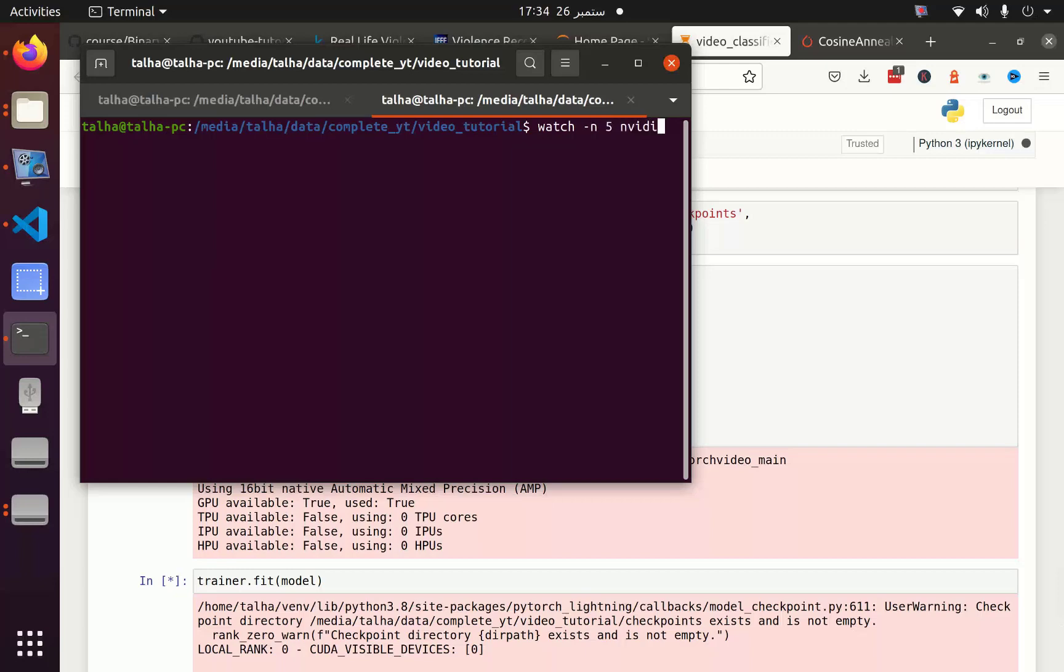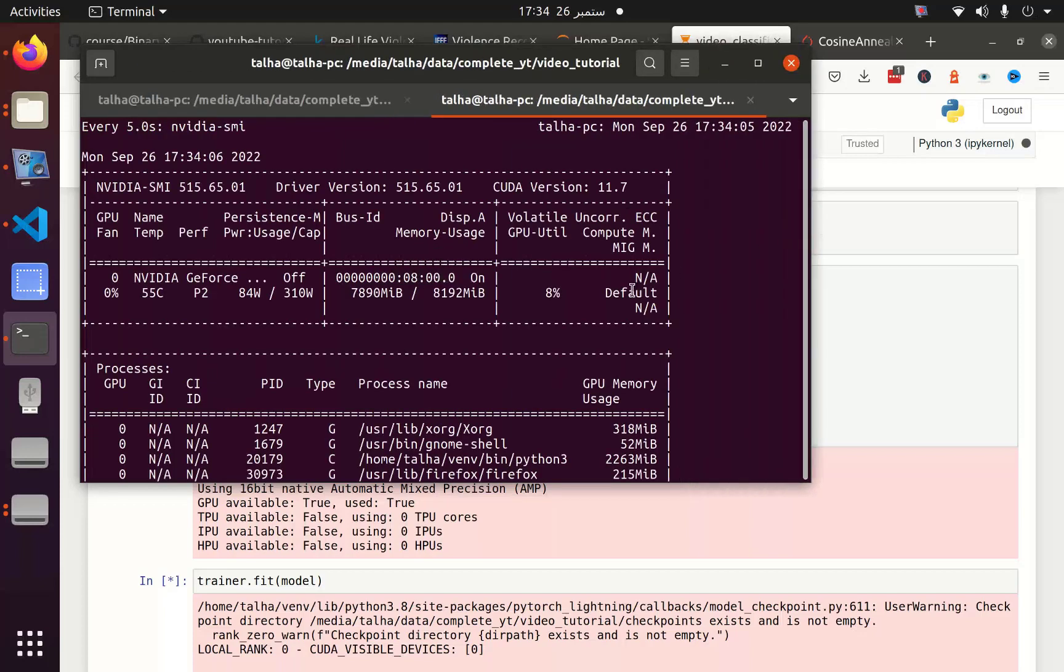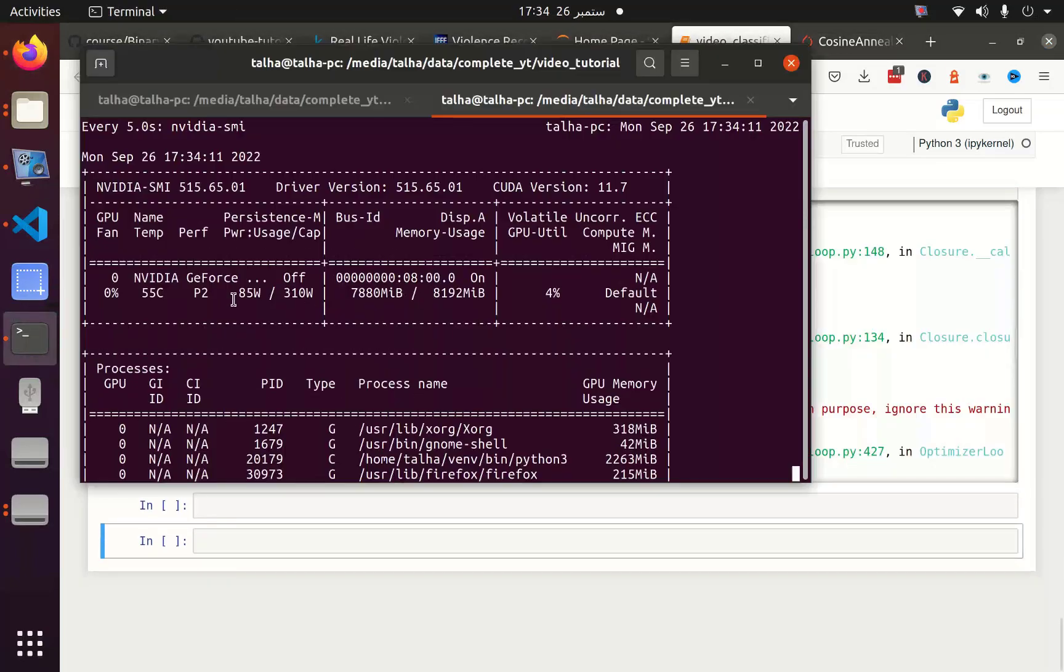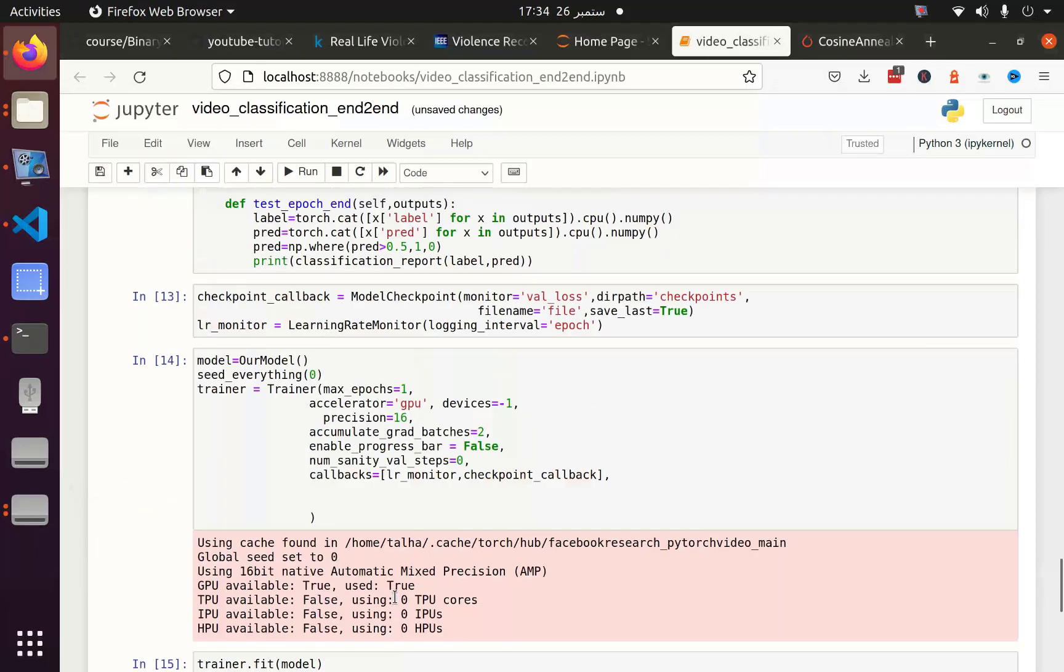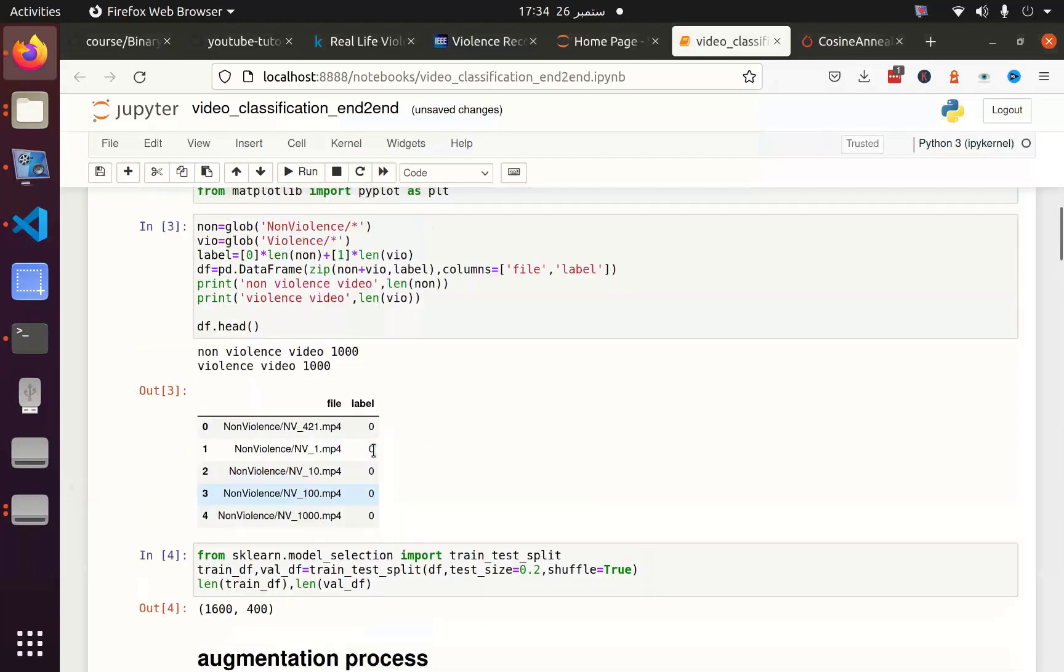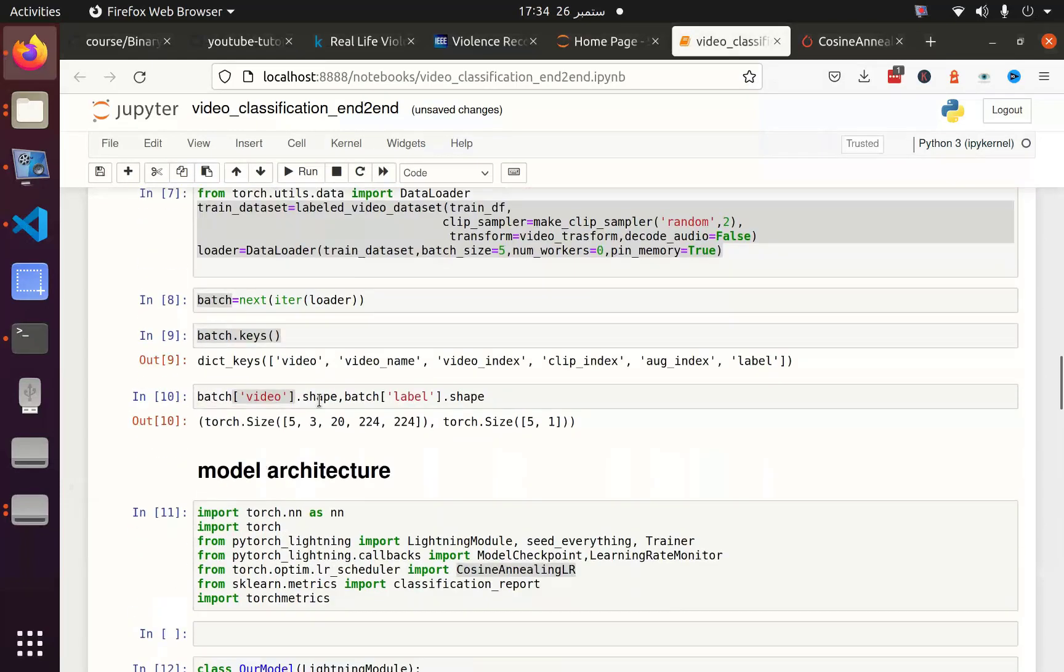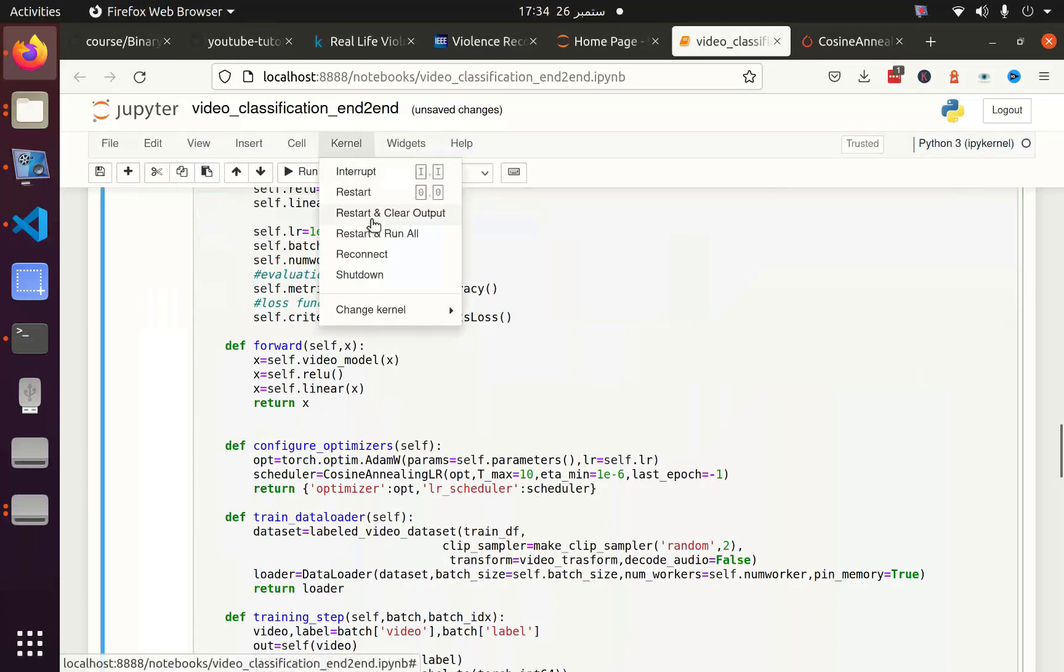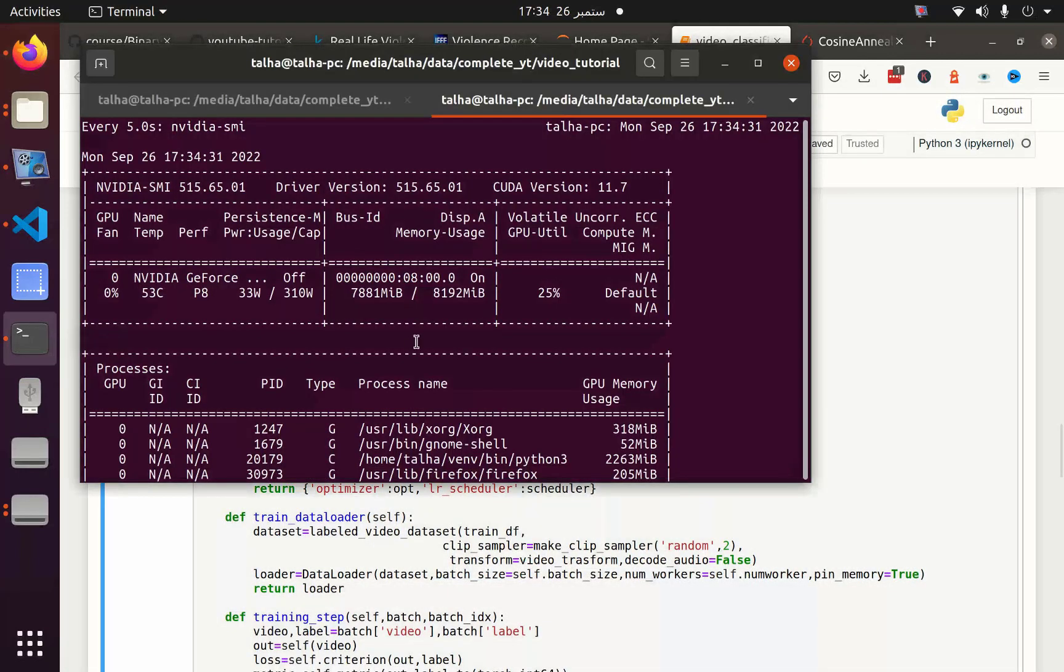We can see here watch nvidia-smi. What this command will do is that it will monitor my GPU after every five seconds. You can see that it's already filled and this is the reason we got the CUDA memory error. It means that I have to reduce the batch size, which I can reduce here to let's say 4, and the number of workers also. Let me restart and clear my notebook so I can see if my memory gets freed or not.